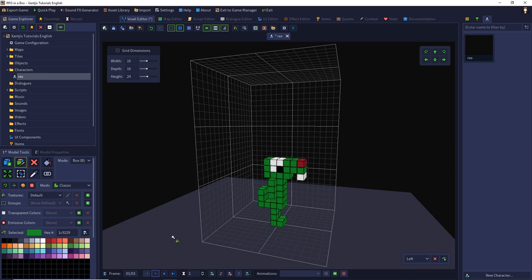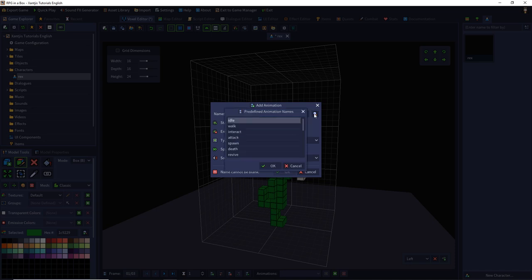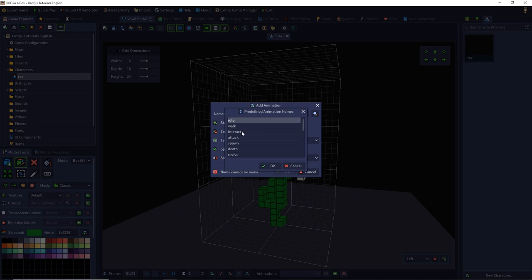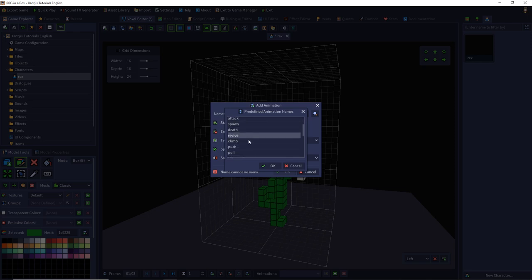To create an animation we can use the add animation button. Then we have to choose a name. With the magnifier we have presets and we can see presets. We have the idle animation. That is if our character stands on a tile and does nothing. We have walking, interacting with objects, attacking enemies, spawning on a map, the death animation, a revive animation, climbing on a ladder, pushing a box, pull something.